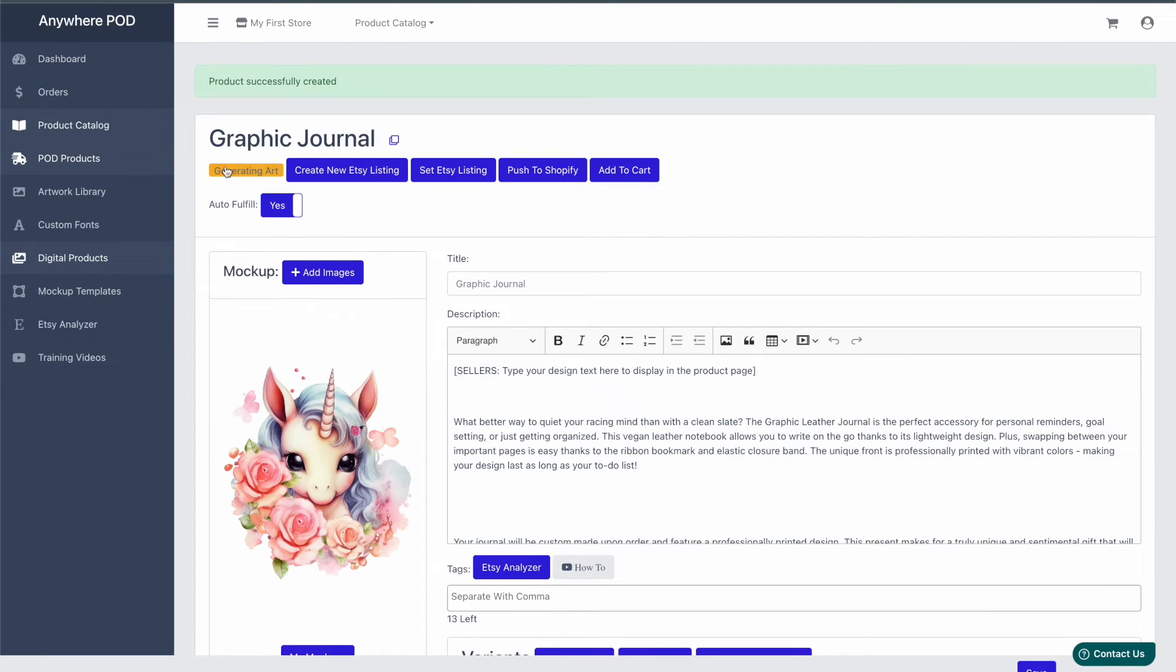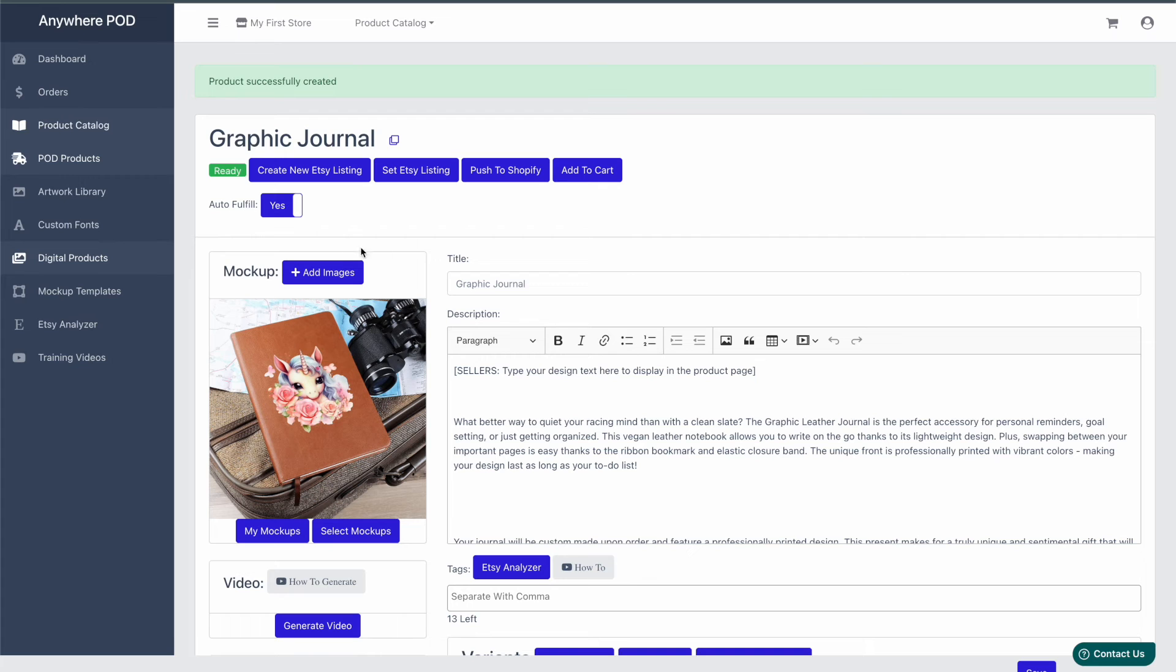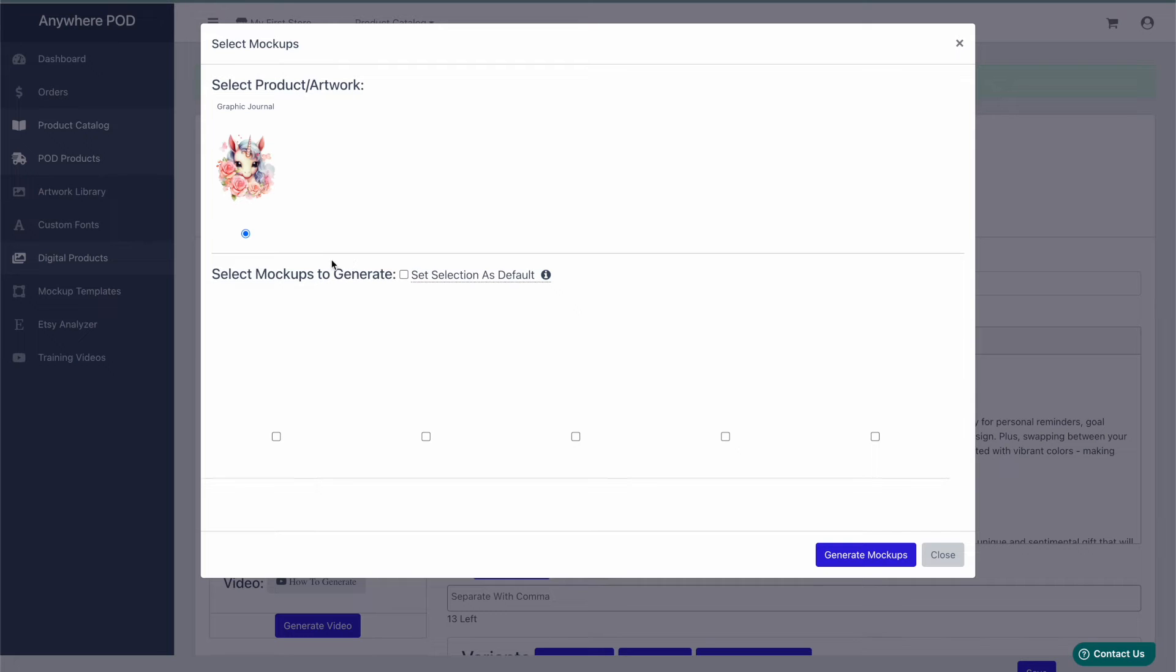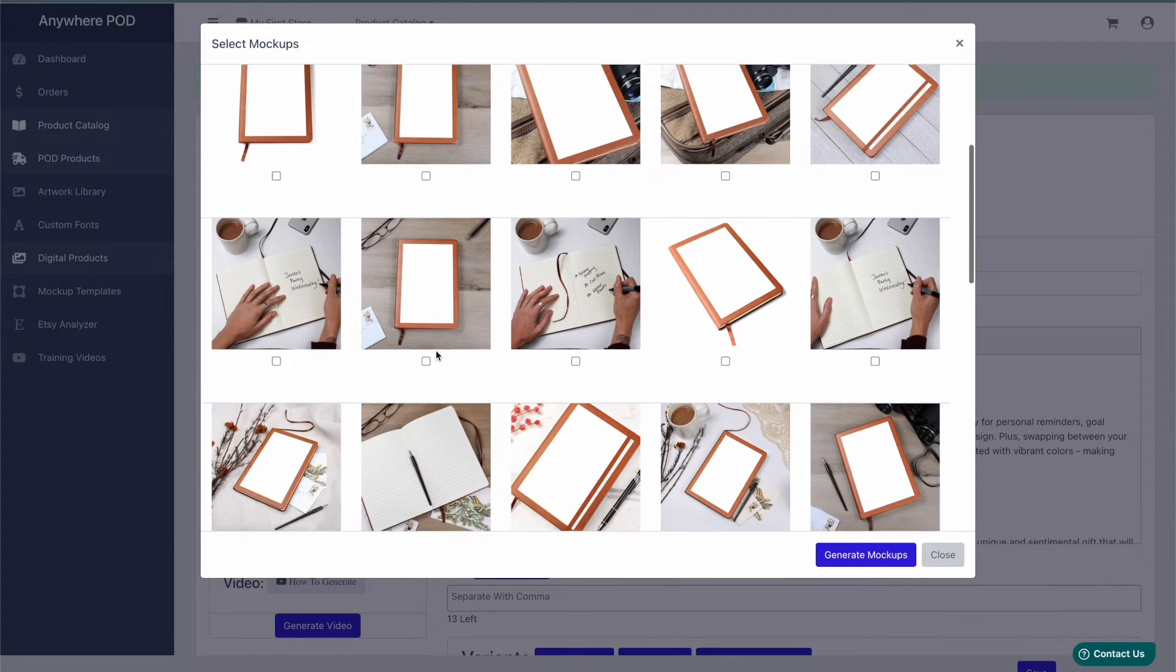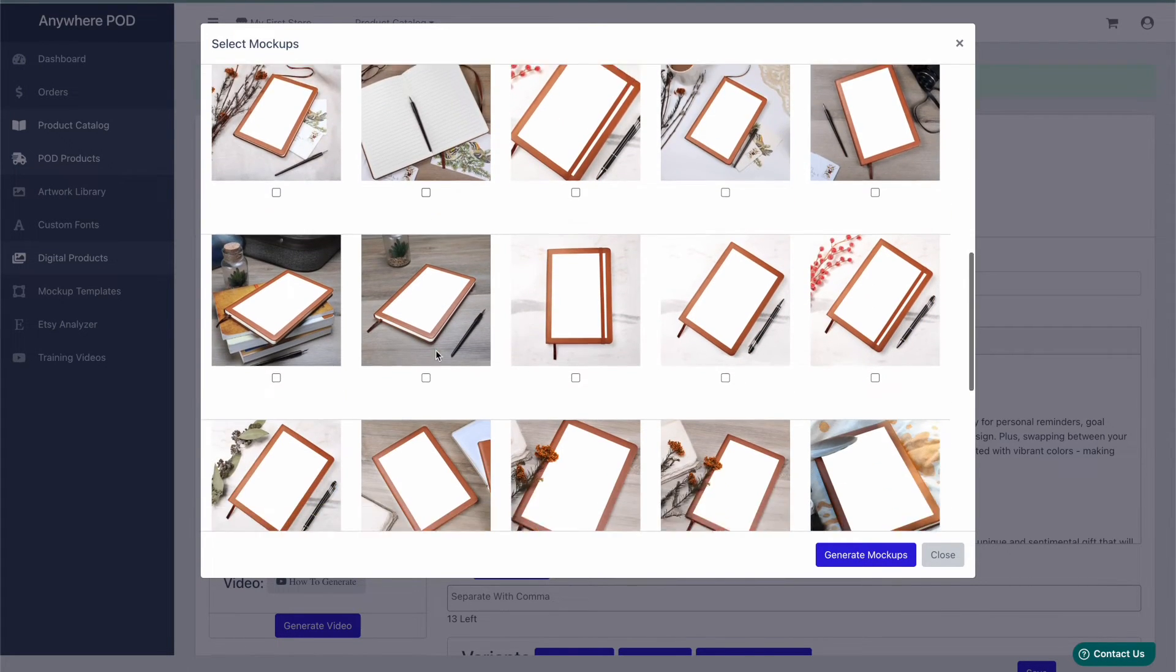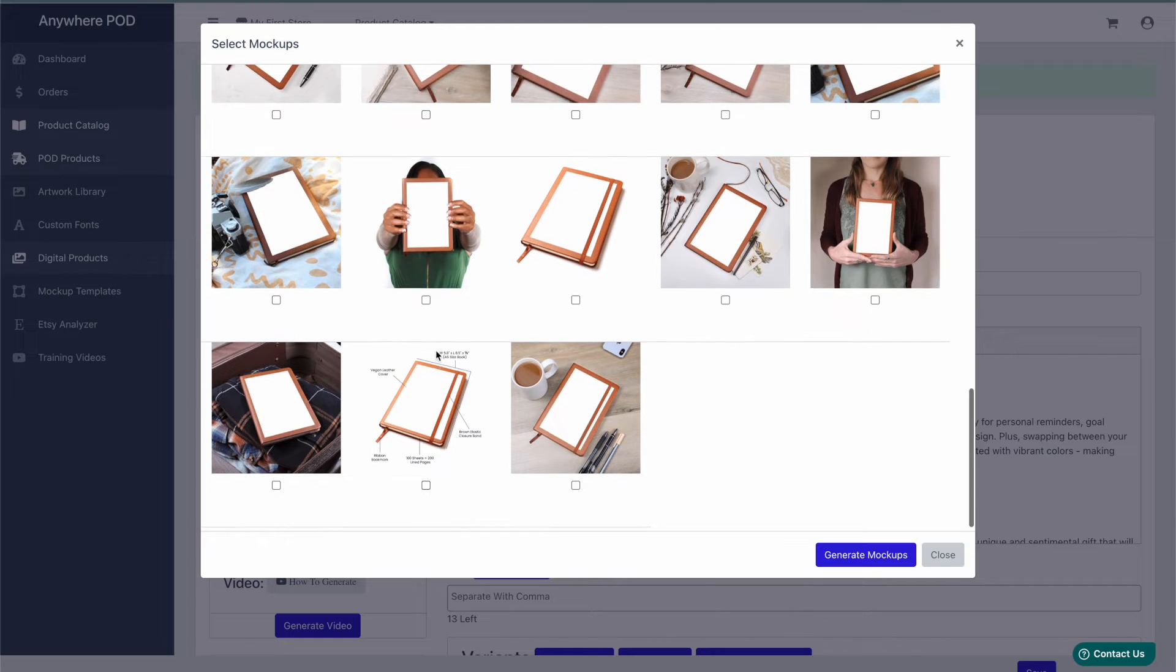Now it will generate the artwork for us and also generate a mockup from Shine On. Once that's complete, if we want to add any additional mockups from Shine On, we can click on the add images button here. This will give us a list of all the available mockups from Shine On.